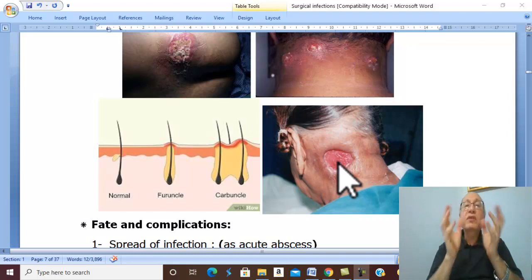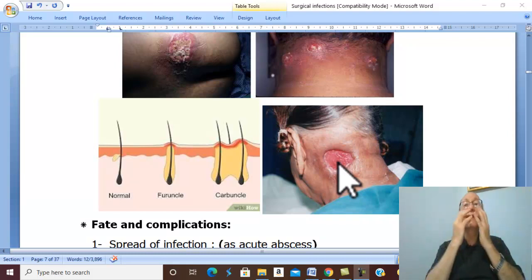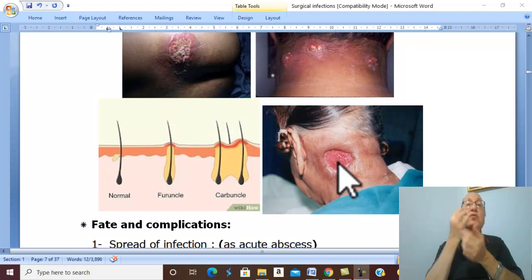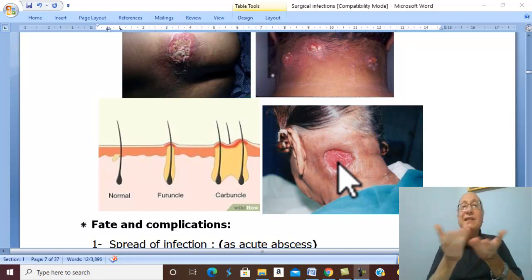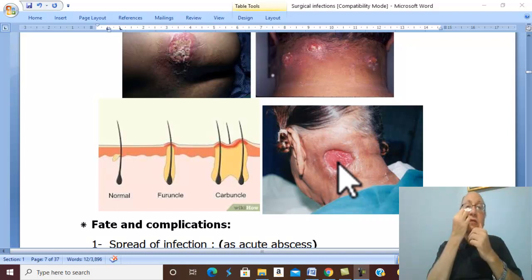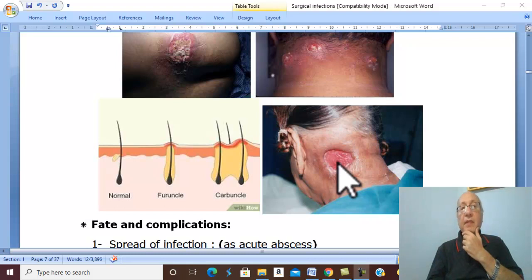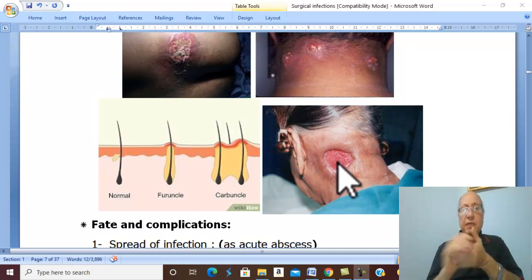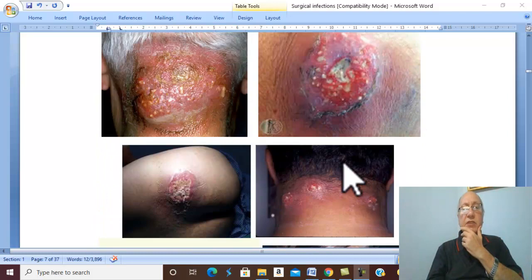Therefore, any infection in the dangerous area of the face — it is contraindicated to squeeze the infection to drain it, as this squeezing may lead to cavernous sinus thrombosis.